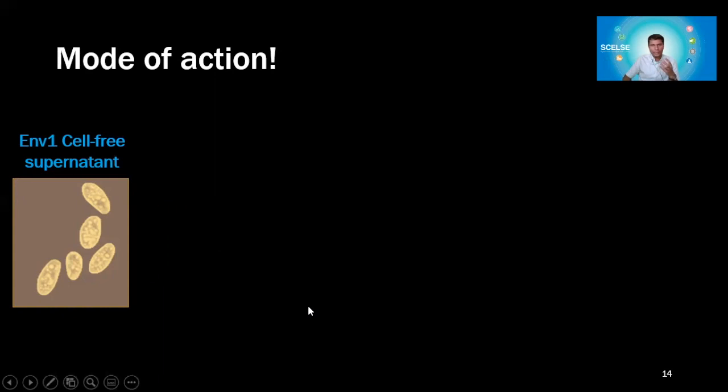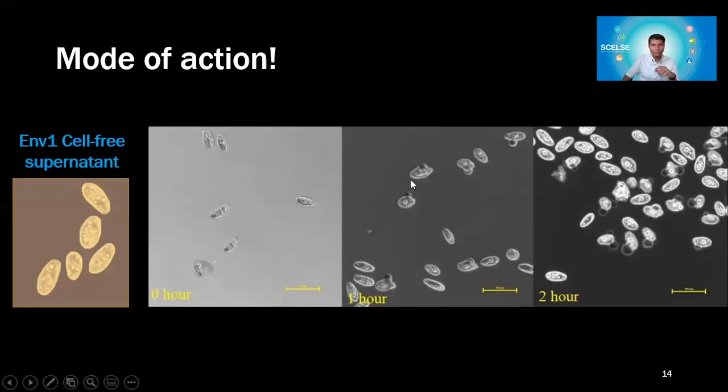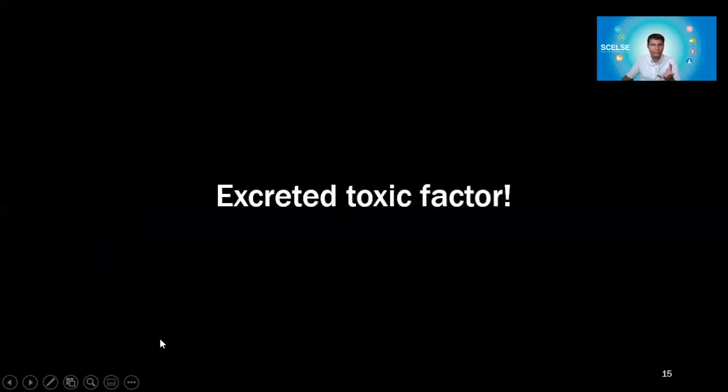We went on to understand the mode of action. We grew the bacteria and filtered them out to take the supernatant — the extracellular material. We treated Tetrahymena with this supernatant and saw that over time, the cells developed a bulge and were being destroyed. So there is something the bacteria secretes extracellularly which is killing the cells — a toxic factor excreted from the bacterium.